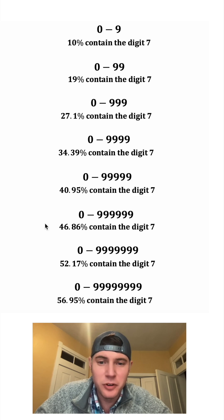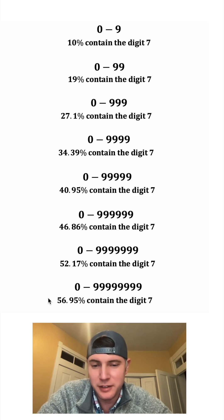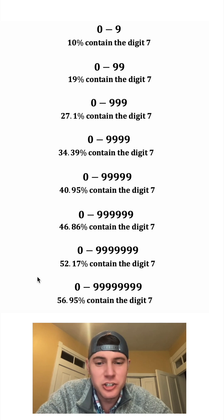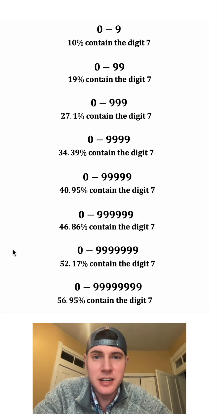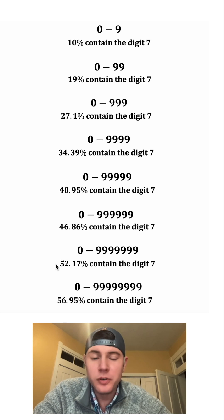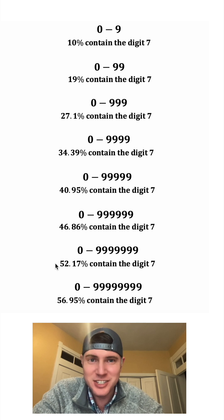And if we look further down, you can see it keeps growing as we look at larger and larger sets of numbers. We can see right here that out of the first 10 million numbers, over 50% of them contain the digit 7.